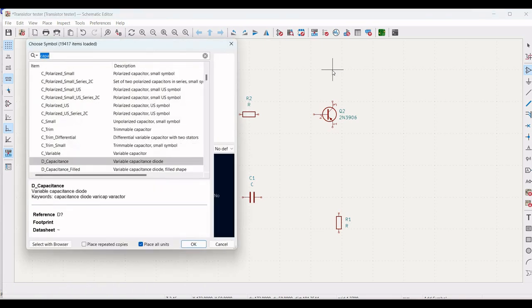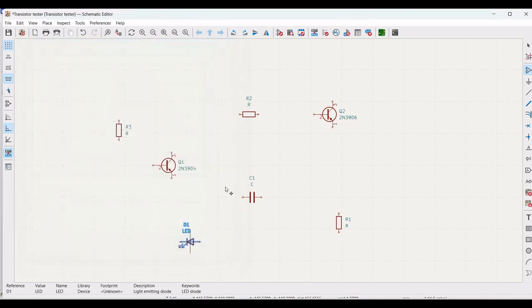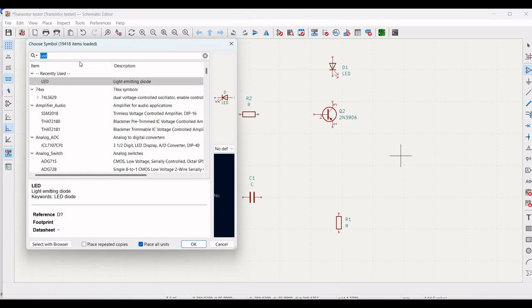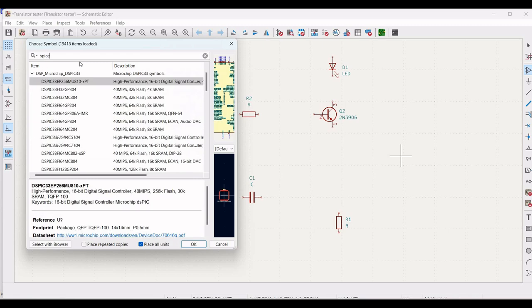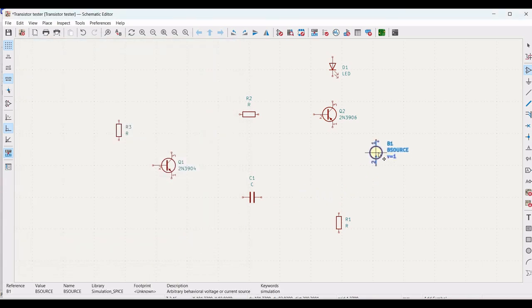Next, from the library select the LED, click on it, and place it on the schematic window. Then search for SPICE in the choose library, select the B source, and place this B source on the schematic window.